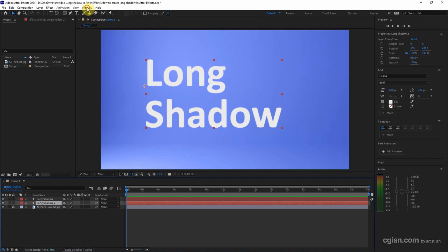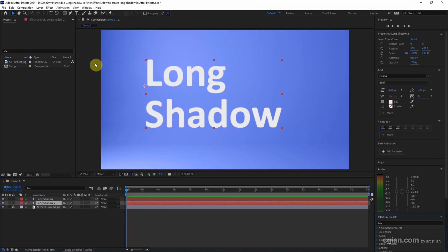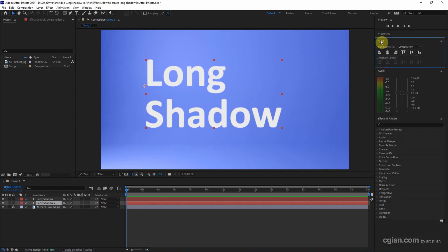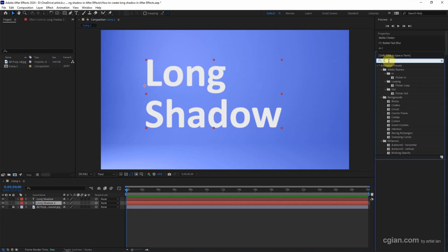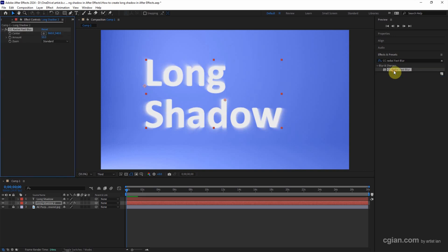Go to Window and Effects and Presets. And then we can show the Effects and Presets panel. I minimize this panel. So in the Effects and Presets panel, we can search CC radial plus blur. And then we can double click to apply to the shadow layer.